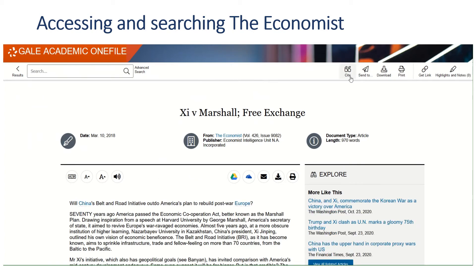You've got some options to generate a citation, to email it, to download it, print it, or create a permanent link to it, and create highlights and notes. So some really useful features there.